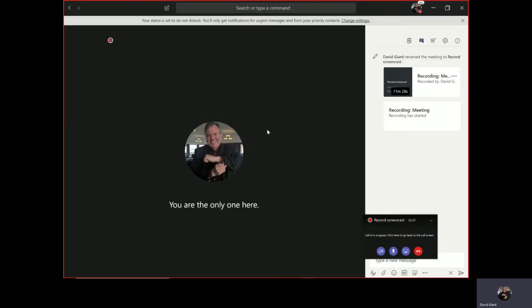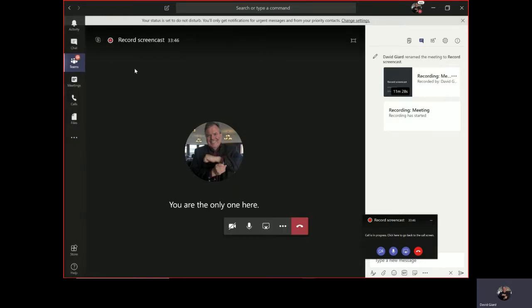Hi, this is David. Today we're talking about Microsoft Teams. Teams is a tool for helping you collaborate with your teammates and does so through a lot of tools within the tool.